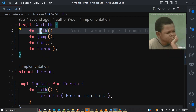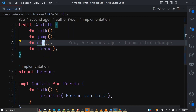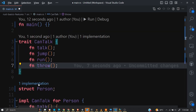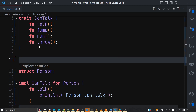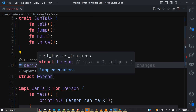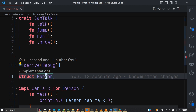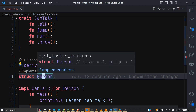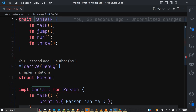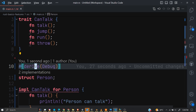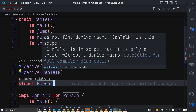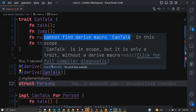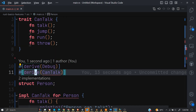Our users would now have to write an implementation for jump, run, and talk, and that would take a lot of time. But there is a simple way of doing this — we already know we can easily implement the Debug trait for any struct by simply using the derive attribute. Whoever is using our crate will no longer have to implement the Debug trait manually. Why can't we do something like that for CanTalk? Right now we can't, because it's saying 'cannot find derive macro CanTalk in this scope.'